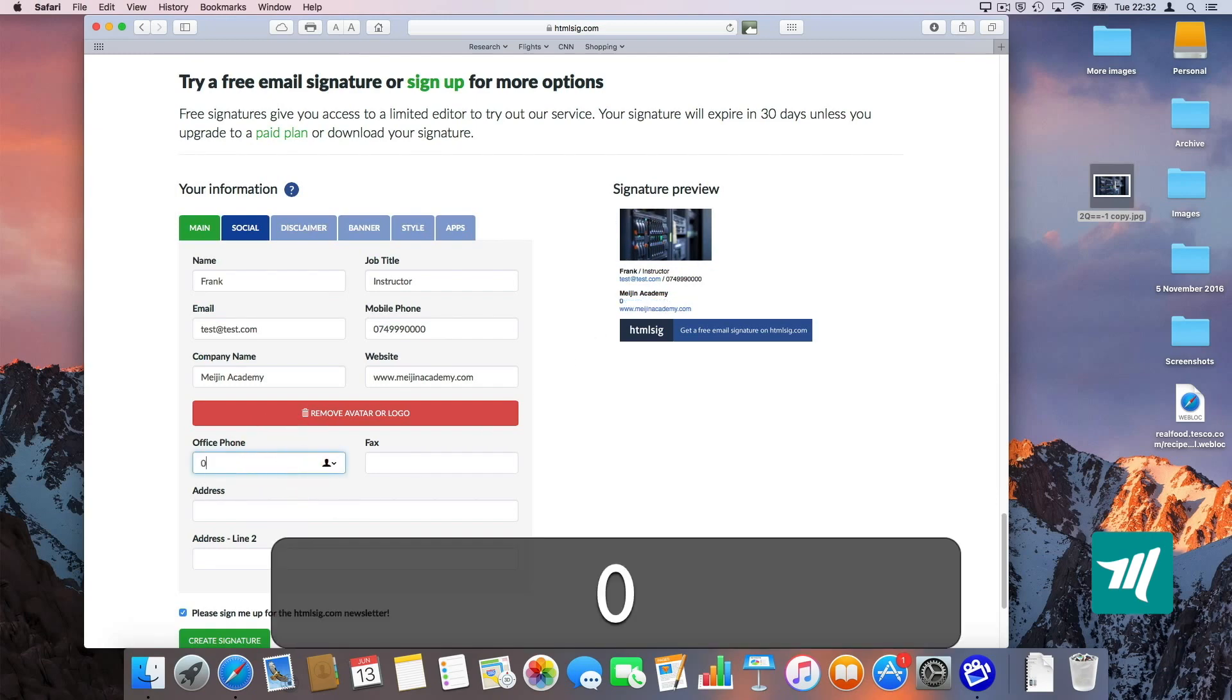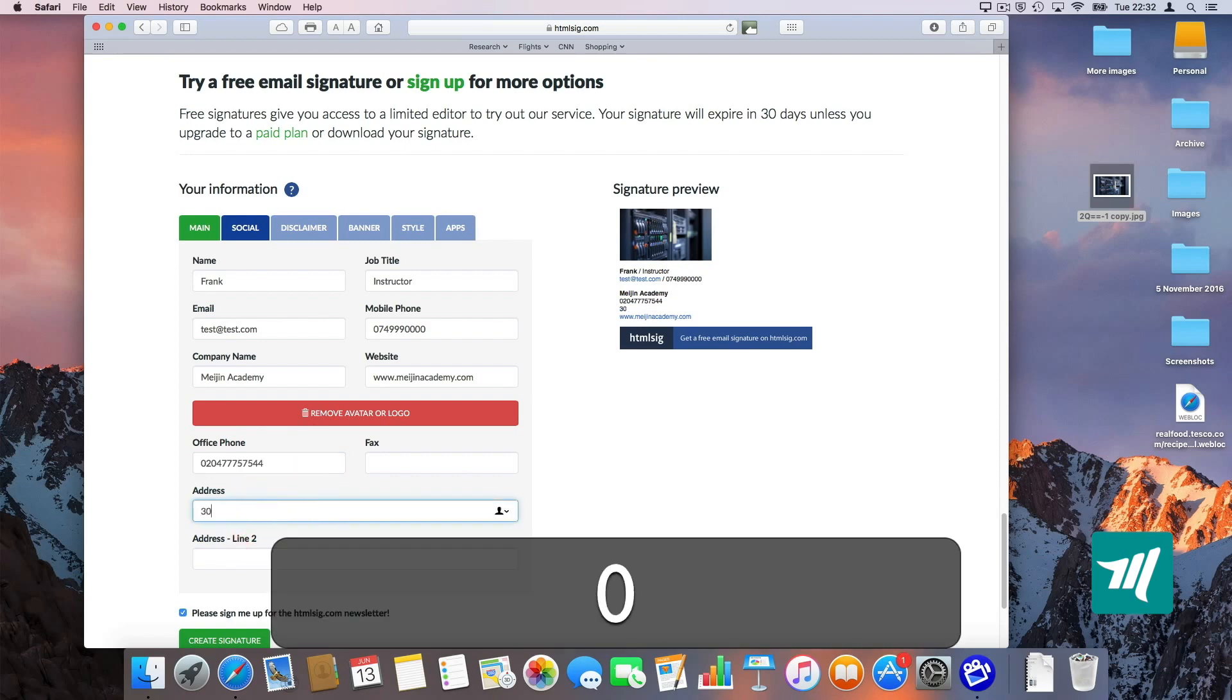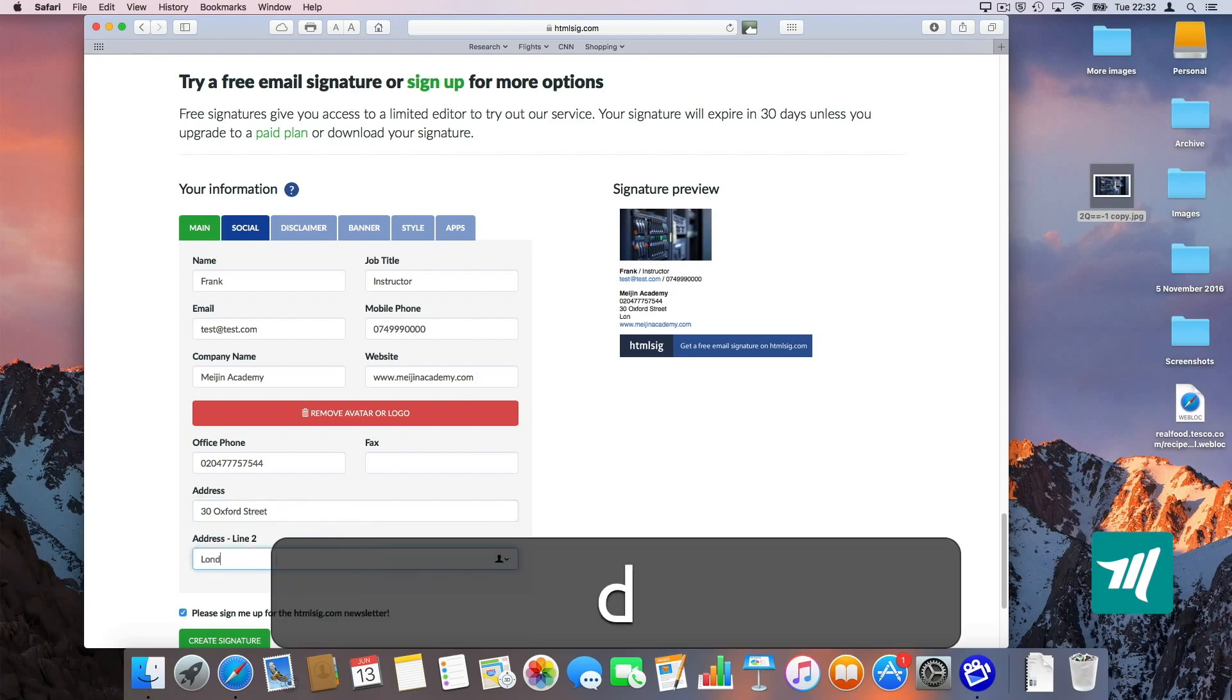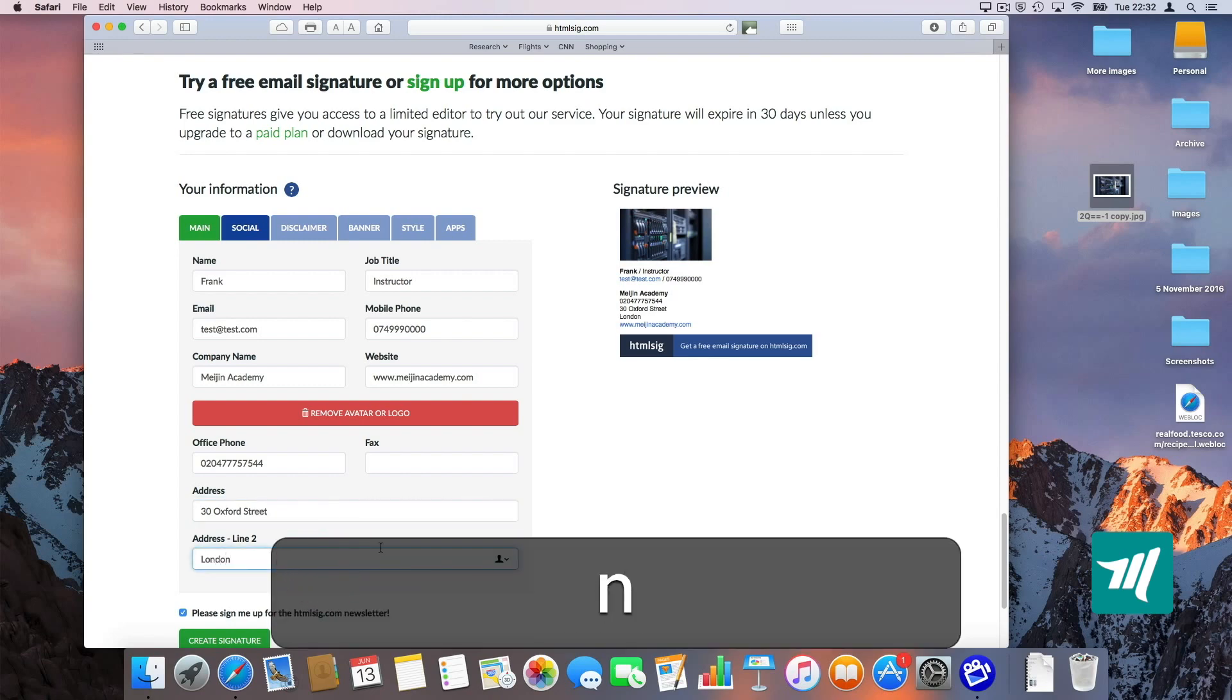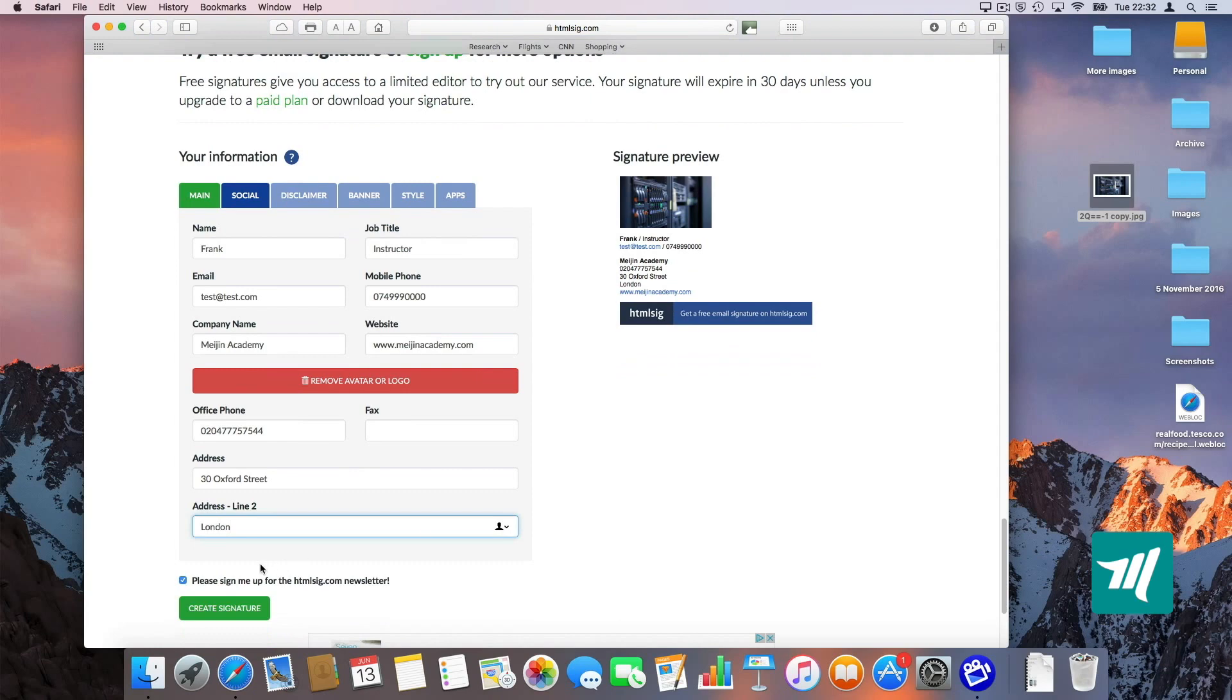I'm going to type more information about my office. Oxford Street, London. By the way, all of these information are fake. I'm going to untick that box. I don't want to sign up.